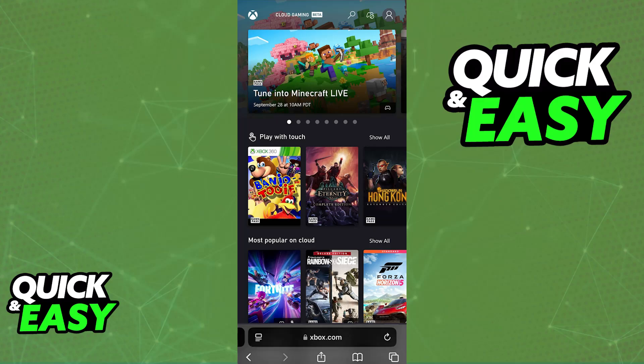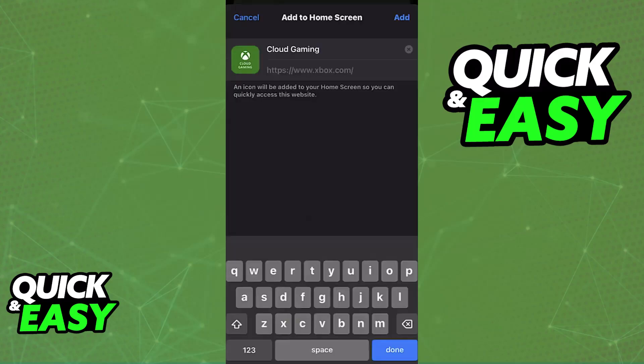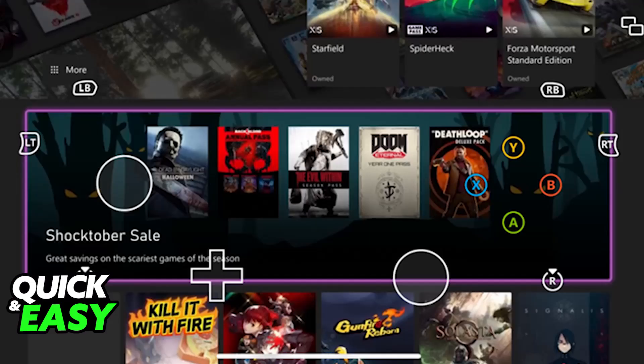With this done, you can add the Xbox Cloud Gaming website to the home screen of your iPad. Just tap the share button, scroll down, and you will find the option to add to home screen. Give the shortcut a name, and now you will be able to tap on this icon to open Xbox Cloud Gaming.